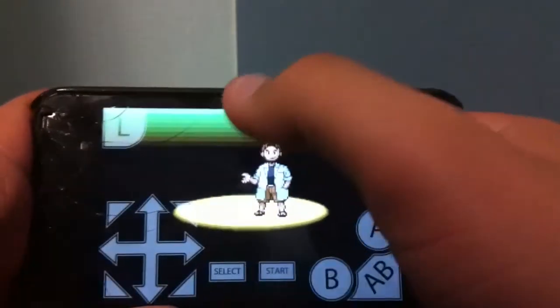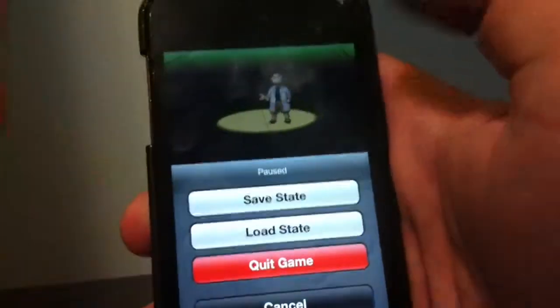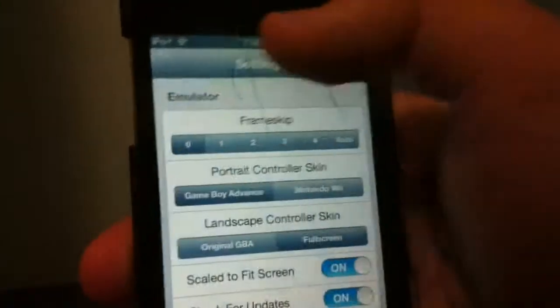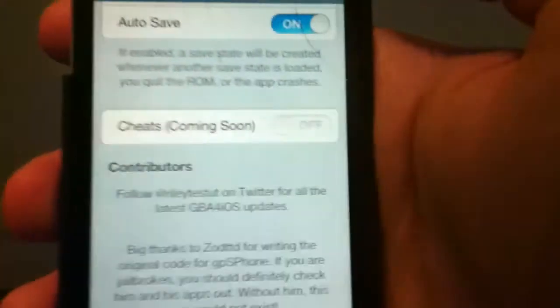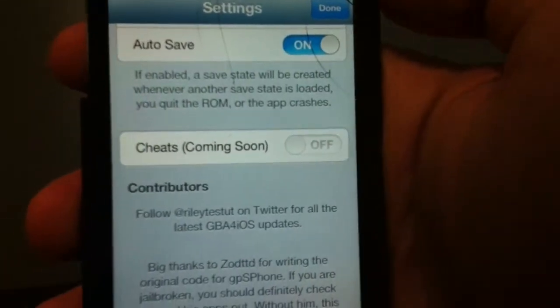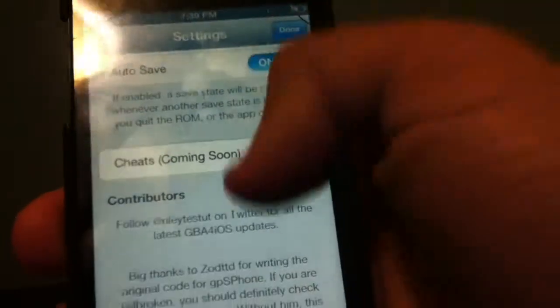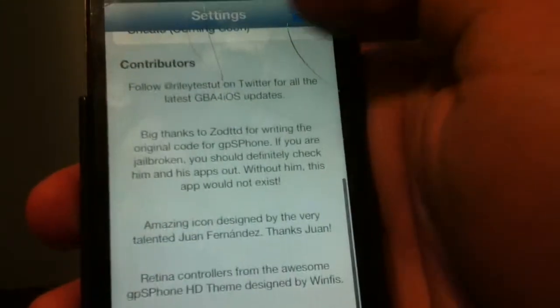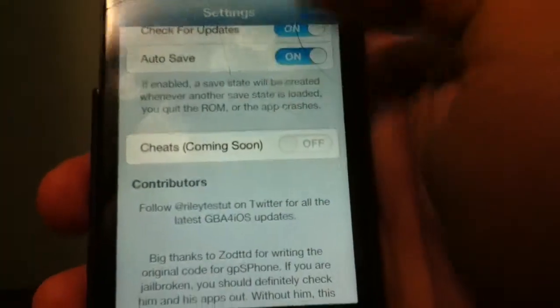There's a little menu option that lets you save the game, quit, or load a different game. As for cheats, it says 'Cheats coming soon' — I checked a couple of months ago and they still haven't released that feature.